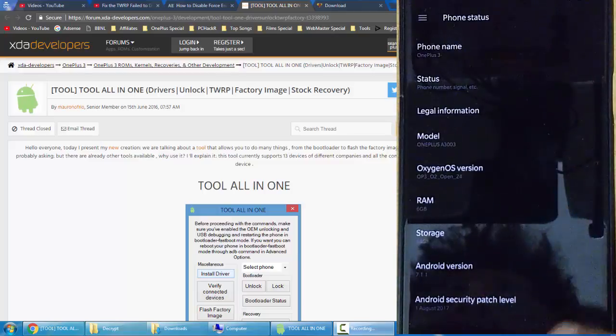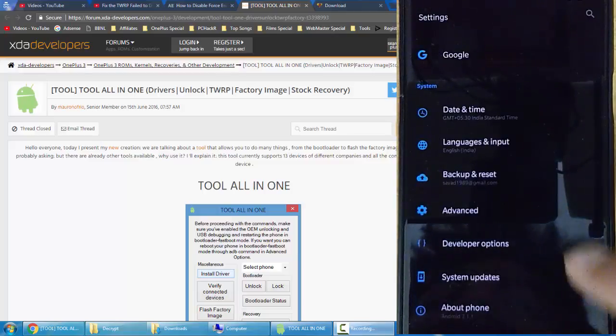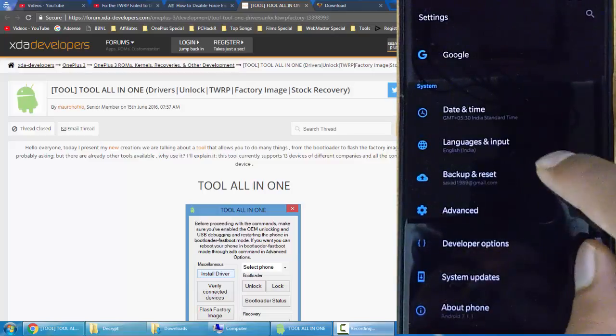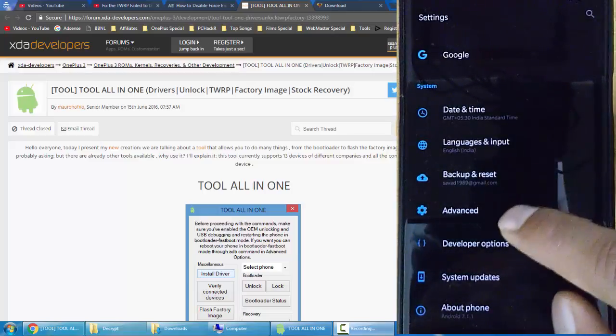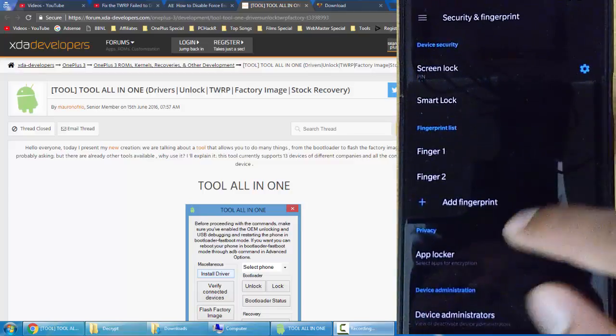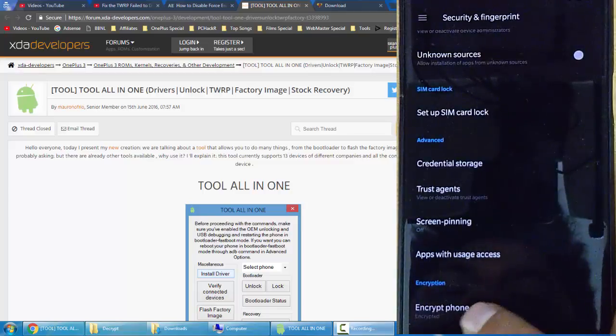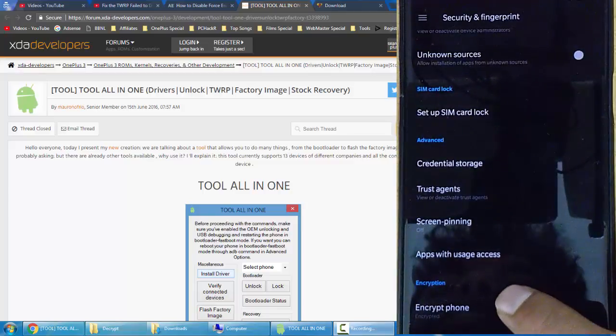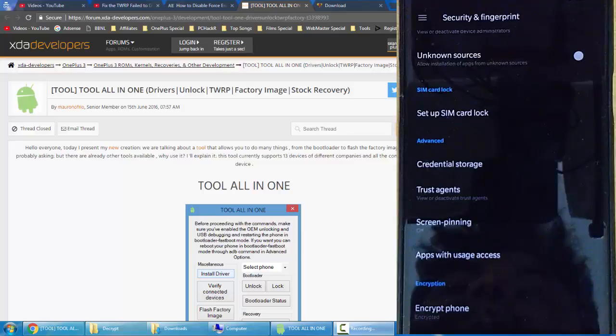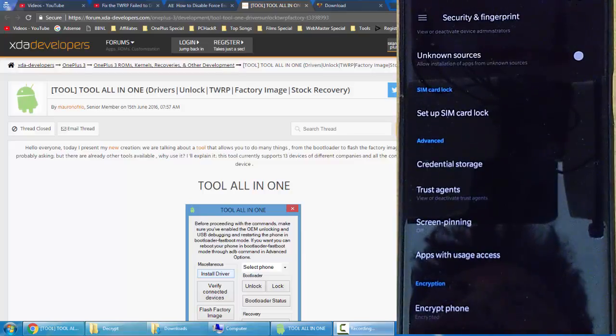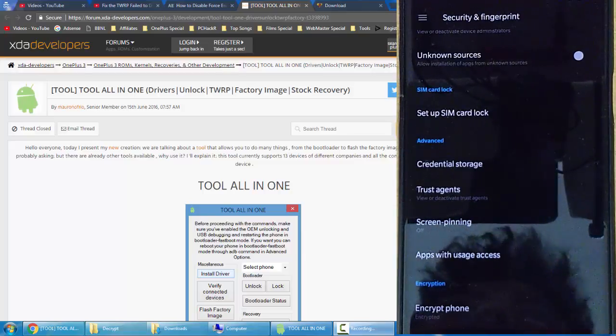Here you can see I'm using OnePlus 3 running on Oxygen OS. Go to Security and Fingerprint option. Down below you can find Encrypted Phone. If the status is showing encrypted, in this video I will show you...